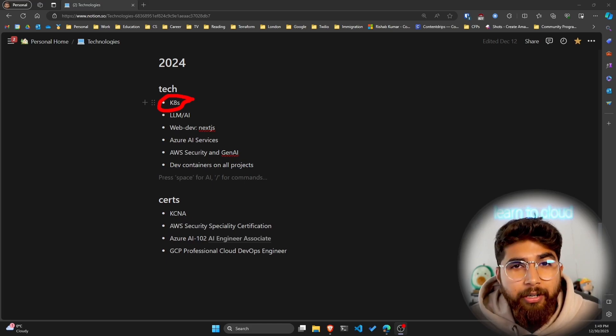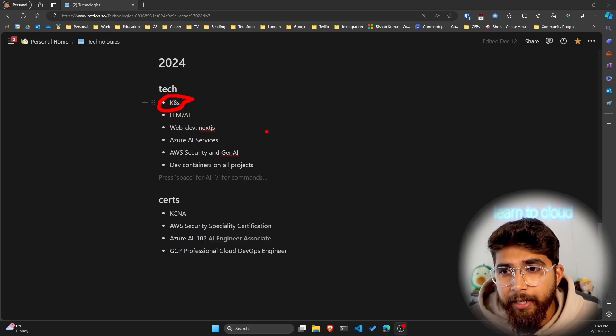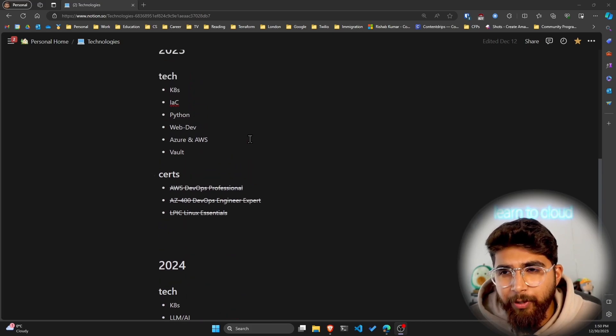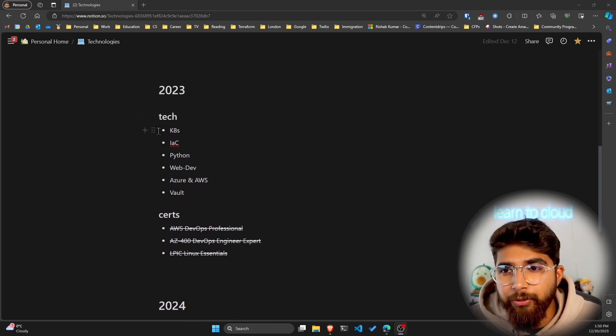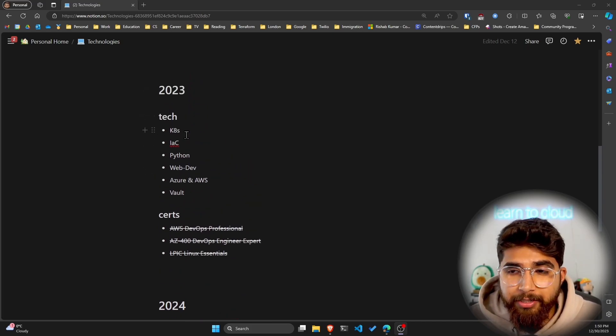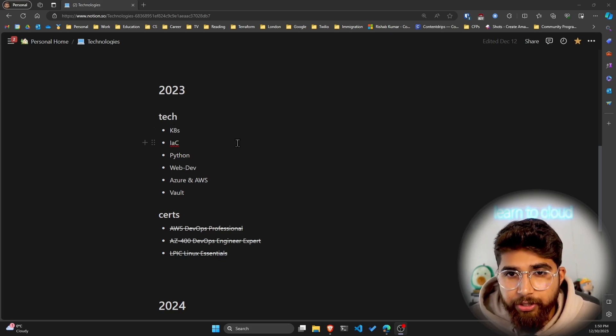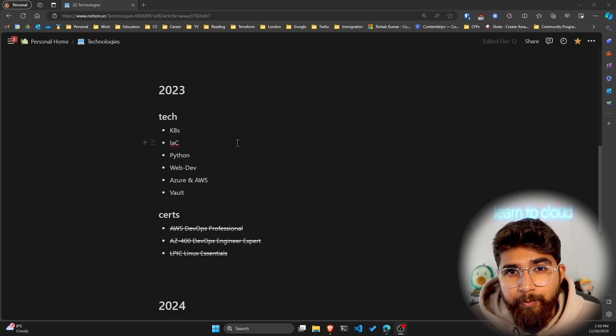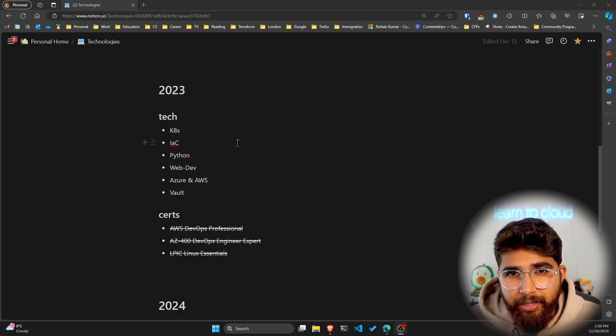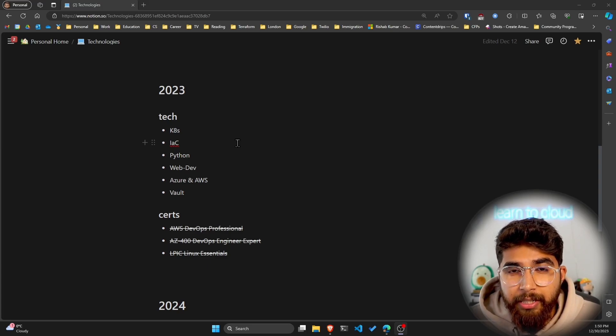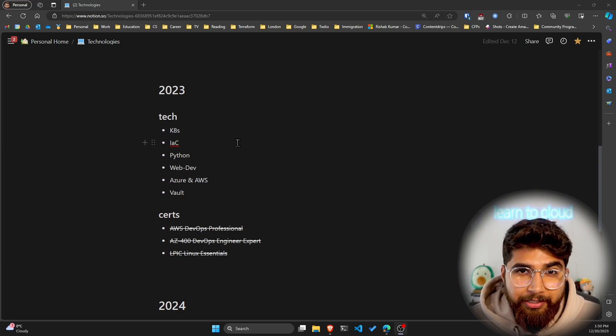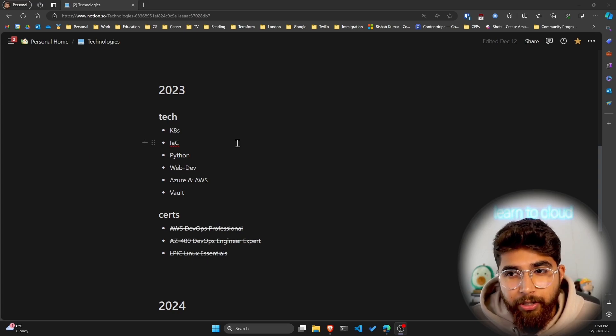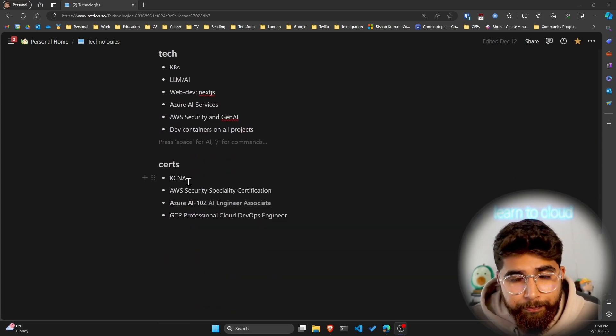As some of you may know, I'll share my 2023 list too. K8s was also on my list back then, so containerization. I did do some, but I didn't really spend time and build applications that were containerized. This year, I'm going to definitely go all hands-on.